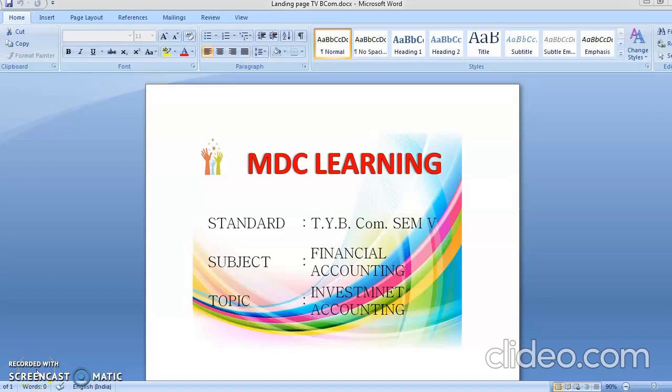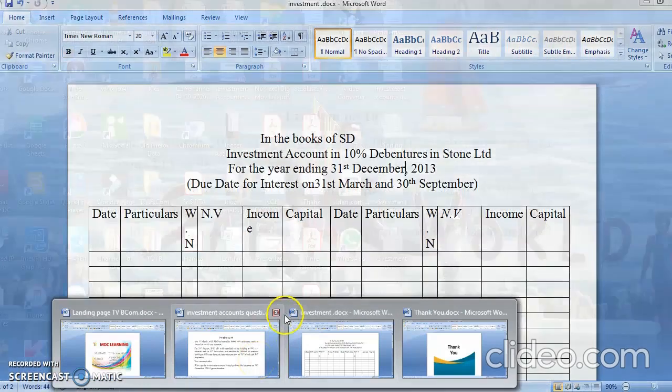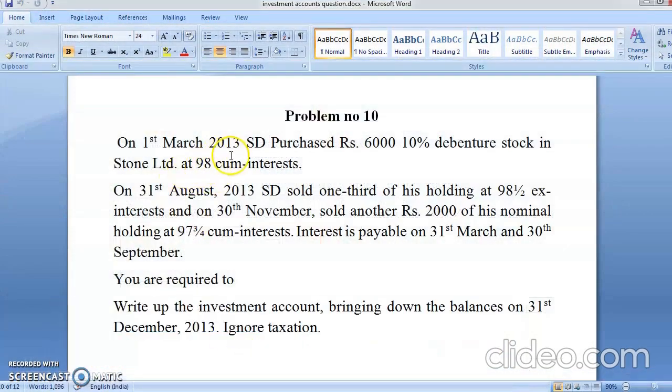Welcome to MDC Learning students. As you know, you are learning financial accounting and the topic is investment accounting. This would be my last problem on investment in which you are receiving a fixed rate of interest or fixed rate of dividend. In the next lecture, we will be learning about the fluctuating dividend. As always, I say: read the problem, understand the problem, take the keywords, and start solving.